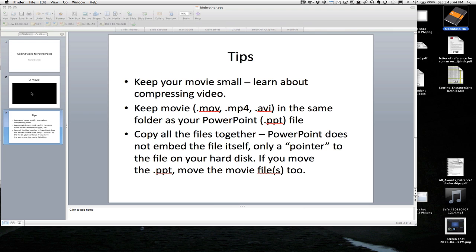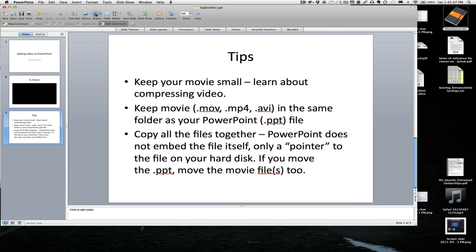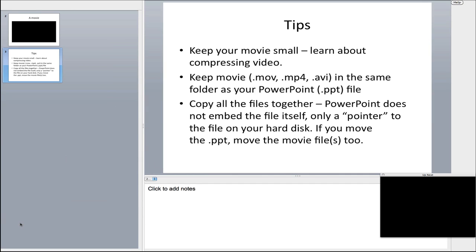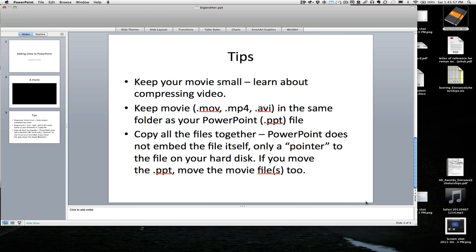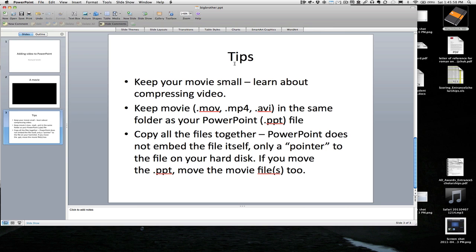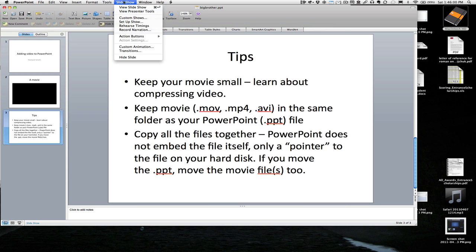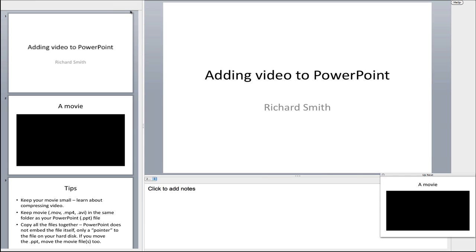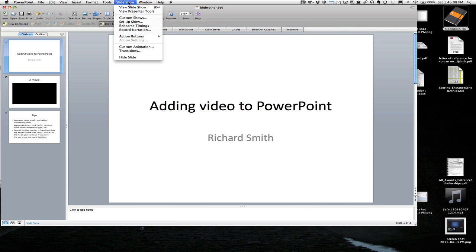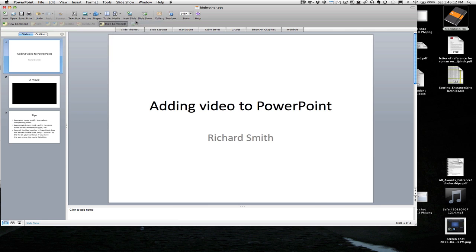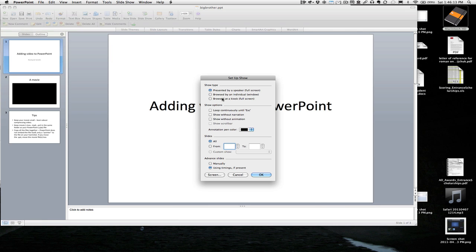And the result should be that when you're playing it, so let's just play our movie here. Oops. It's got it in the preview mode here. Let's not do that. Slideshow. No, I don't want to do that. Setup show. Here we go. Show presenter tools.